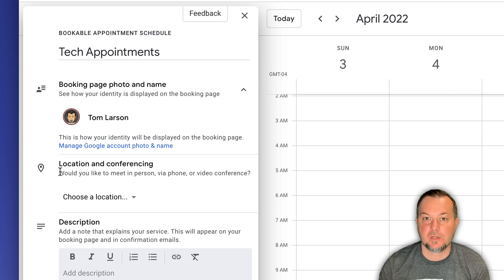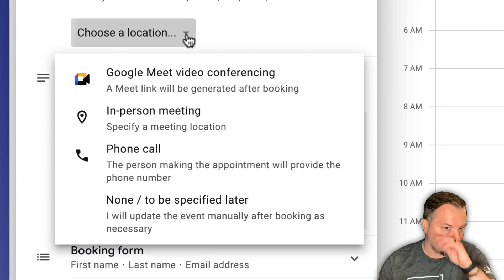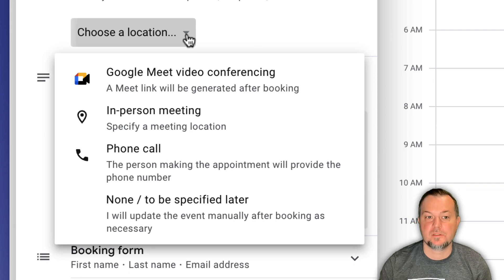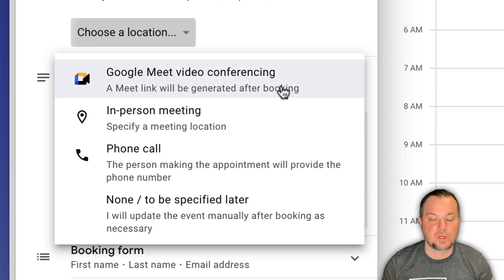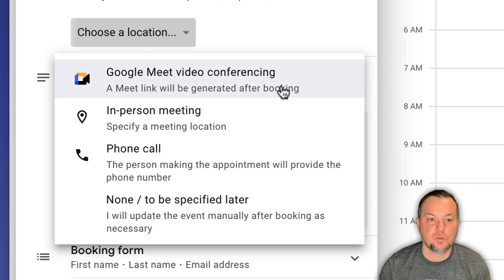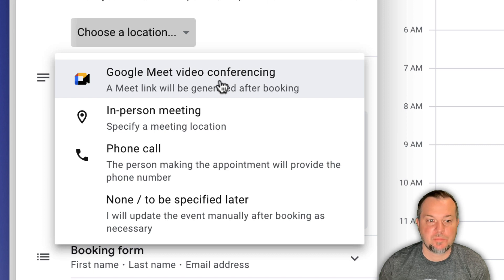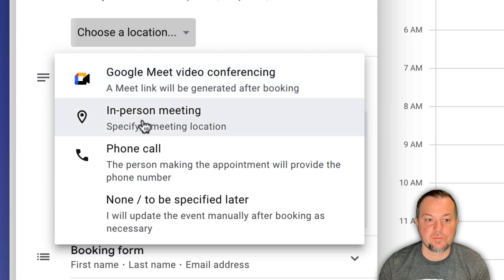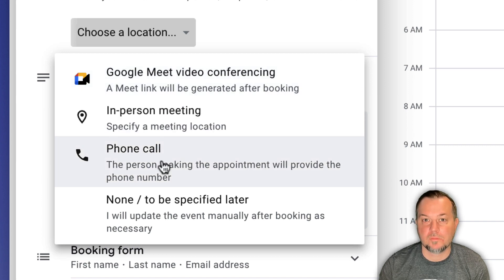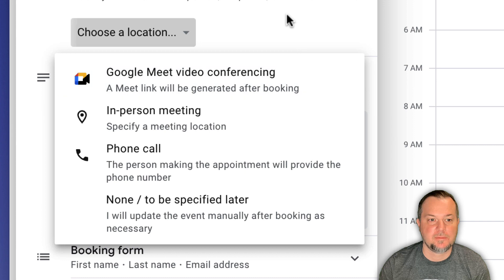Location and conferencing. You could be as specific as you want here. If you wanted this to be strictly appointments made online virtually, you could choose that as an option in person meeting or even a phone call. You decide.